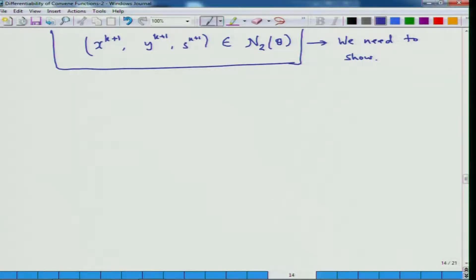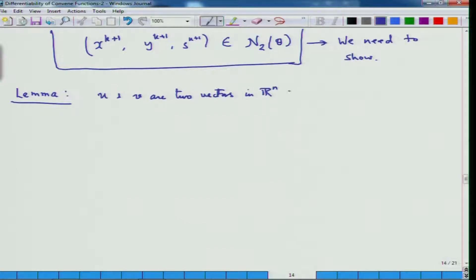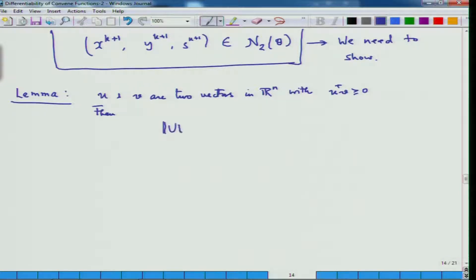In order to do this, we have to prove certain things step by step. We will first mention a lemma: if u and v are two vectors in R^n with u^T v greater than or equal to 0, then the product of diagonal matrices U·V·e satisfies a certain inequality.